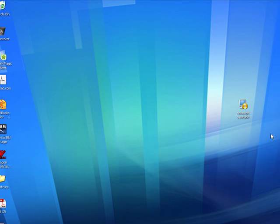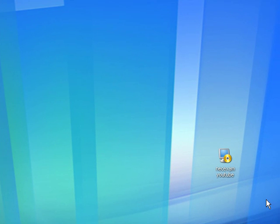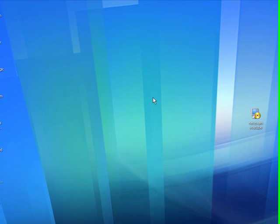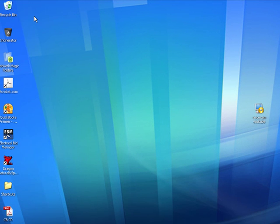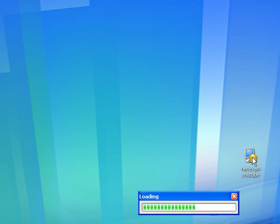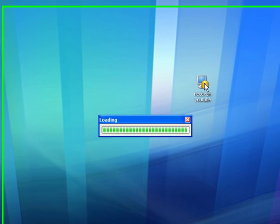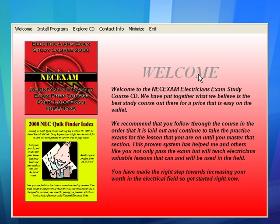Now when you put it in it's going to auto-play. Or if you get an email, what you're going to do is you're just going to download that email straight to your desktop somewhere on here. And when it auto-plays off the CD, this is what you're going to get here.